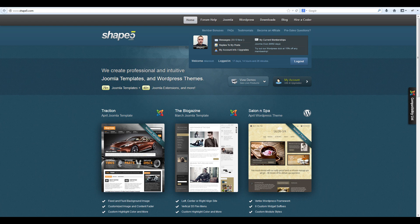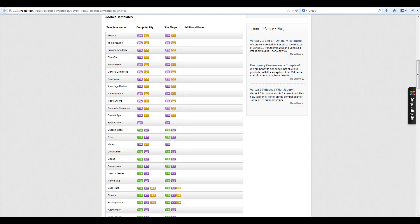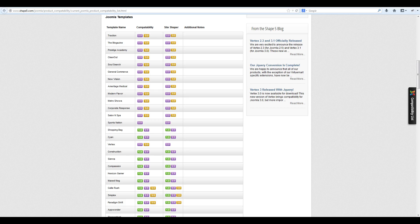To do this, simply navigate to our compatibility list by clicking on the tab on the right hand side of our website. Once here, you can navigate down the list and see all our templates and extensions that have been updated to Joomla 3.0.